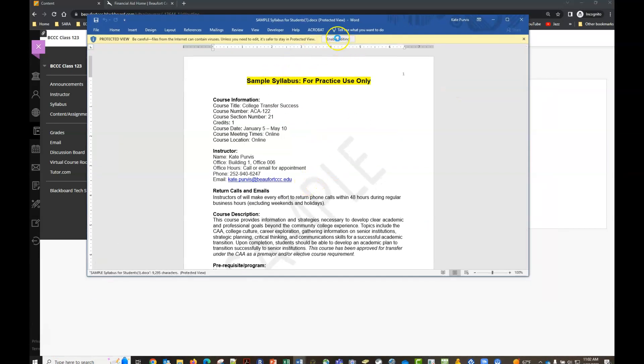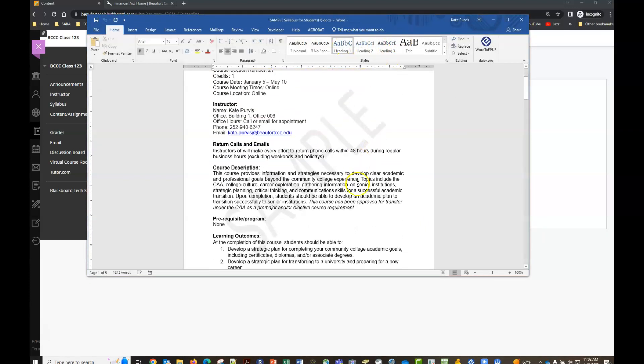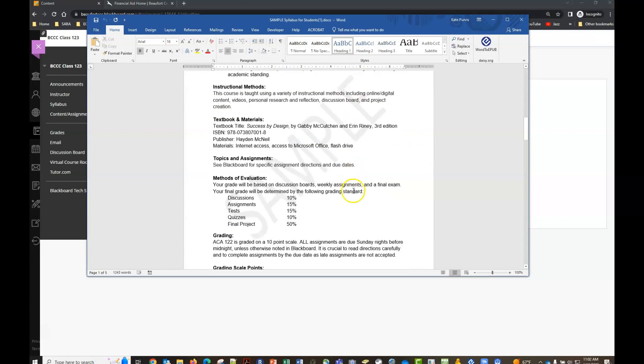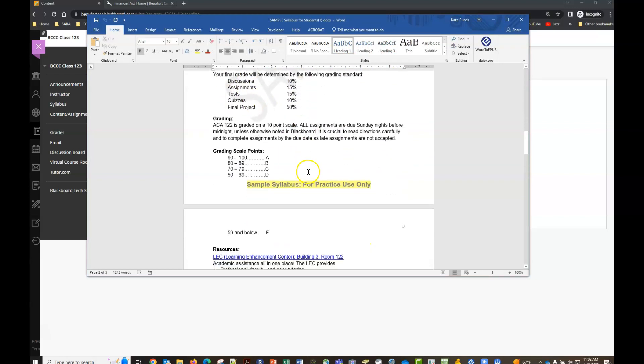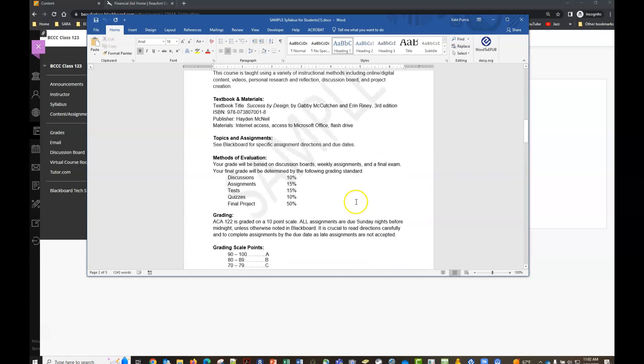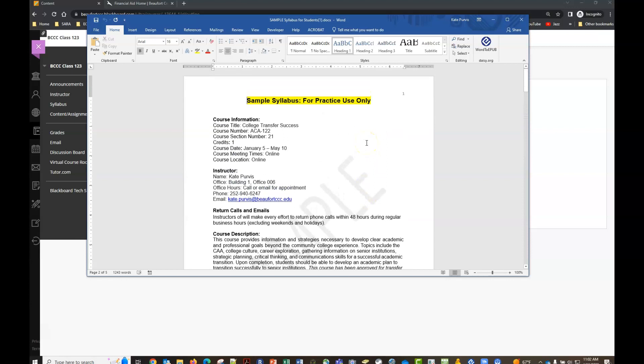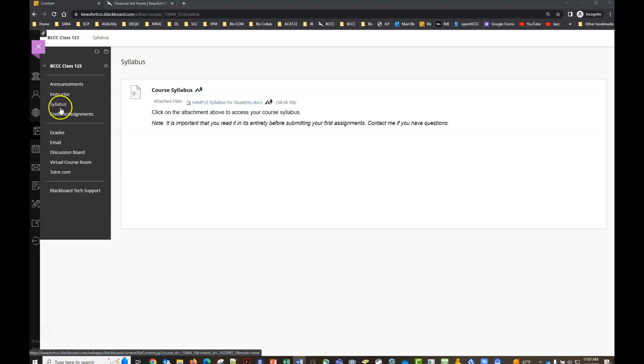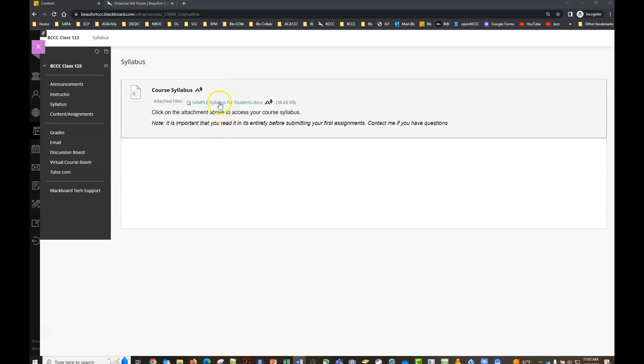When you see that enable editing button at the top just click that and then you can scroll through and see all the important information, especially how they're going to evaluate and what's going to be expected. You can save this to your computer. You can print it but it's there for your benefit. Usually what your instructor will say is before you contact them check your syllabus because most of the time nine times out of ten the answer to your questions will be in this course syllabus, so make sure you open it and read it at the beginning of your course.